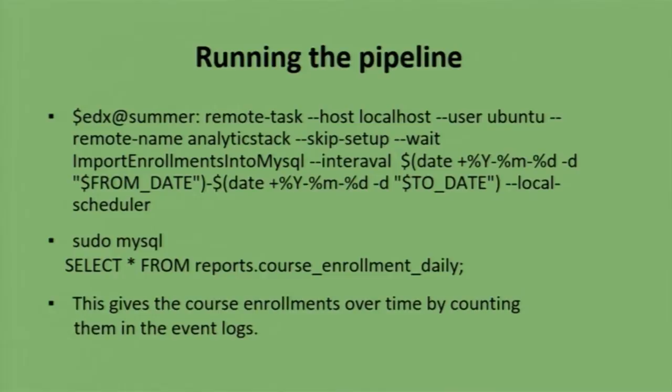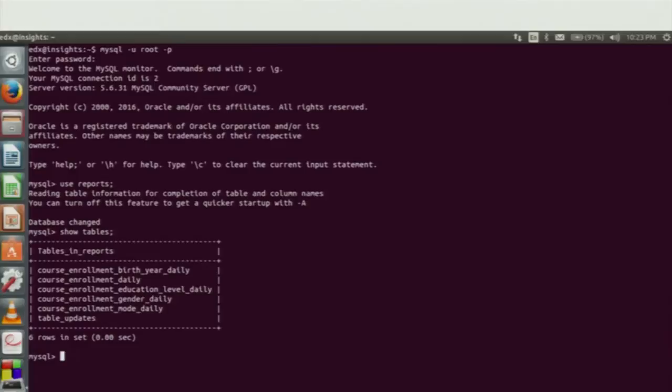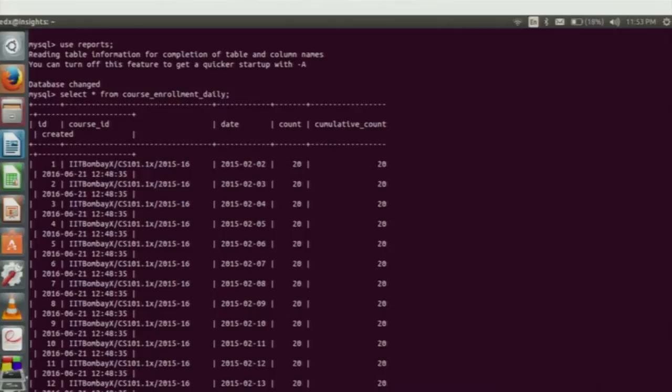To do analytics on our own local server, we built the edX analytics pipeline on a remote server, noting all errors encountered while building and running the system. This is the command used for running the pipeline for the import enrollment into MySQL task. From one of the resulting tables — course enrollment daily — it shows how many students were enrolled in a particular course on a daily basis. For example, for CS101, on 2nd February 2015, according to the logs, 20 students were enrolled. The table shows enrollment figures for each day.